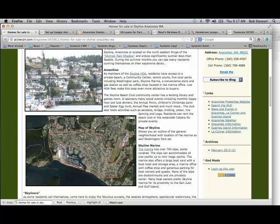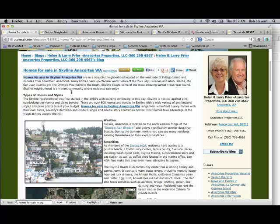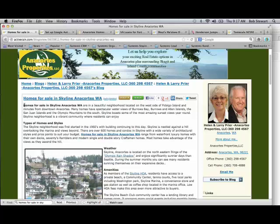The easy way to add keyword usage — since it doesn't always make sense to stuff a phrase into the body — is on the titles of images. One thing that concerns me a little is the very first sentence: 'Homes for sale in Skyline Anacortes are in a beautiful neighborhood located on the west side of Fidalgo Island.' Grammatically that sentence may not make sense.